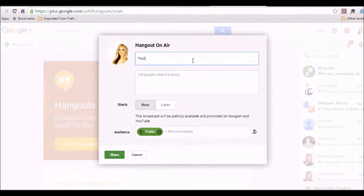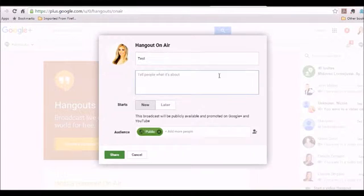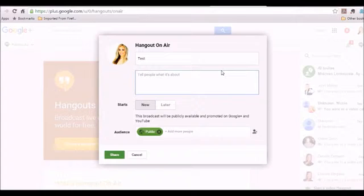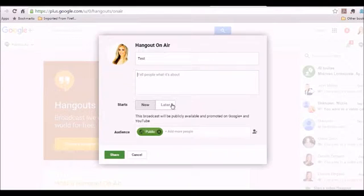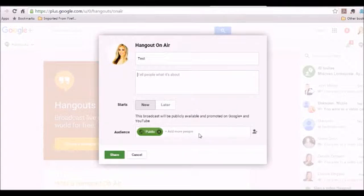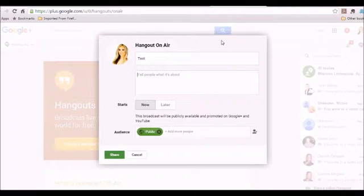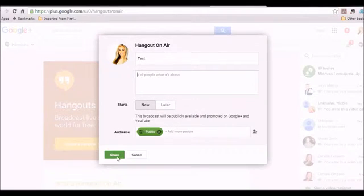So for right now, I'm just going to put test, you do want to potentially put a description again, pending on what kind of event you're looking to run. And here's an option that I love, you can either go live now, or you can schedule it for later. And you can also invite certain people to hang out with you.